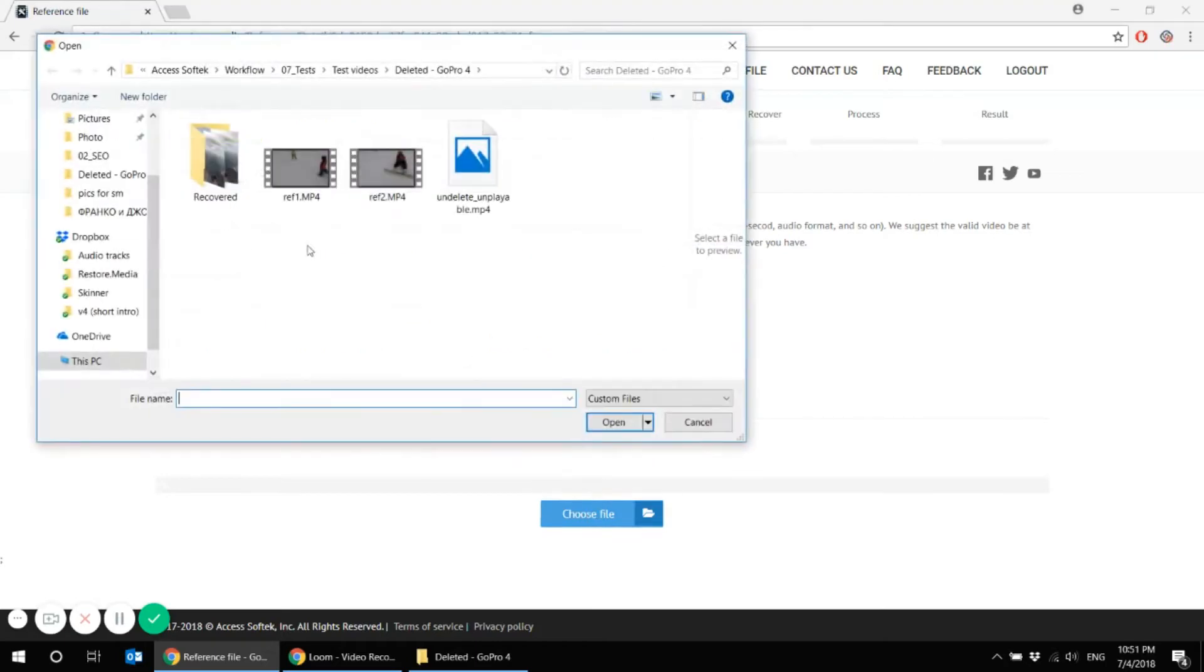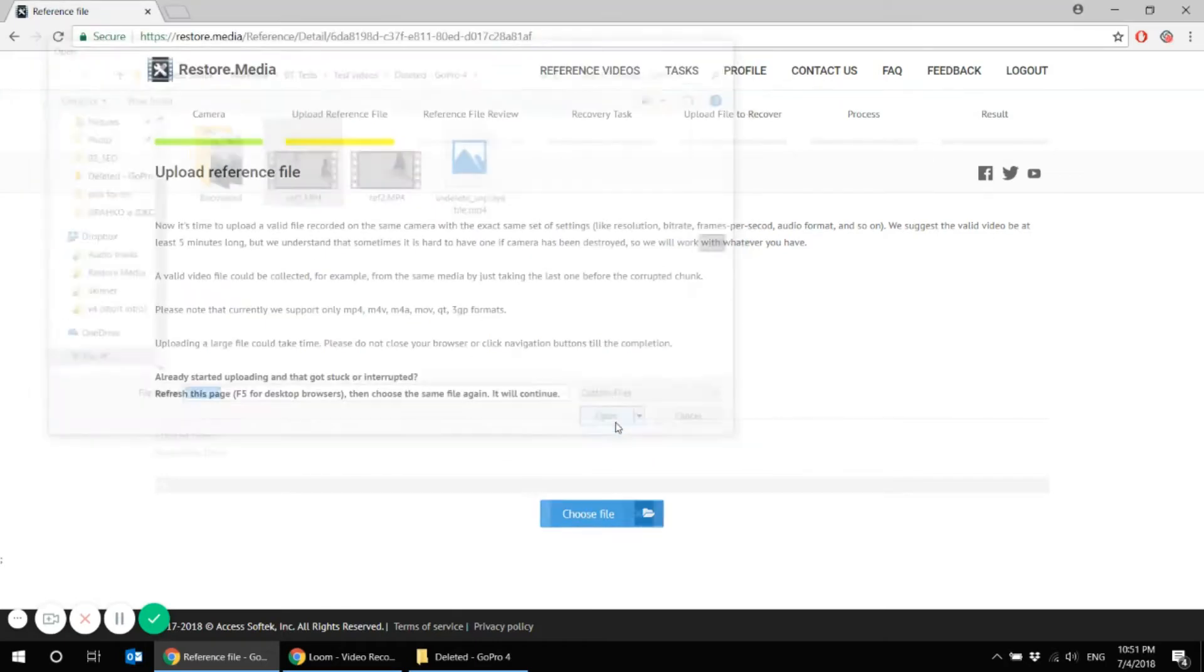Luckily I have one, even two to choose from and I upload it into the server.